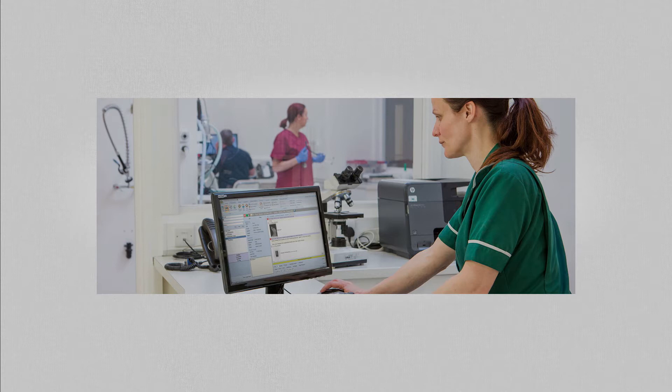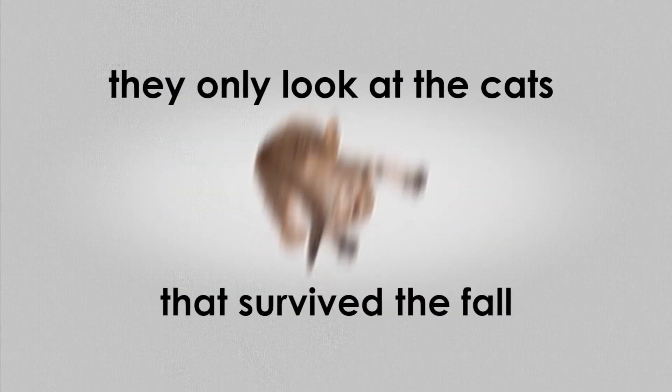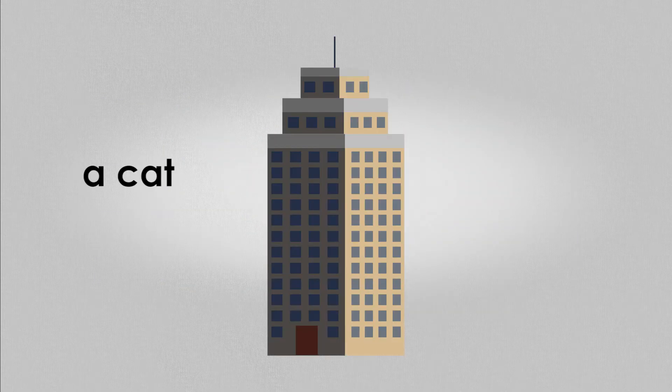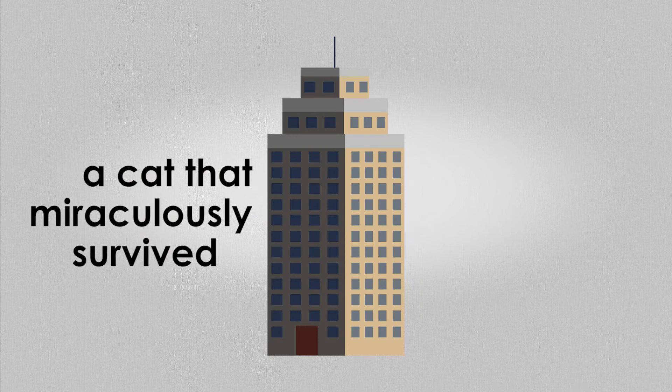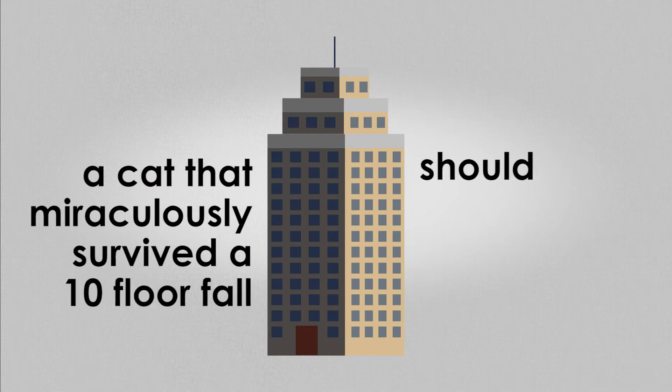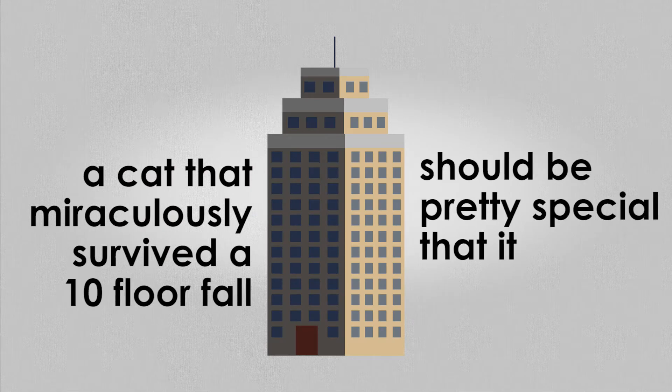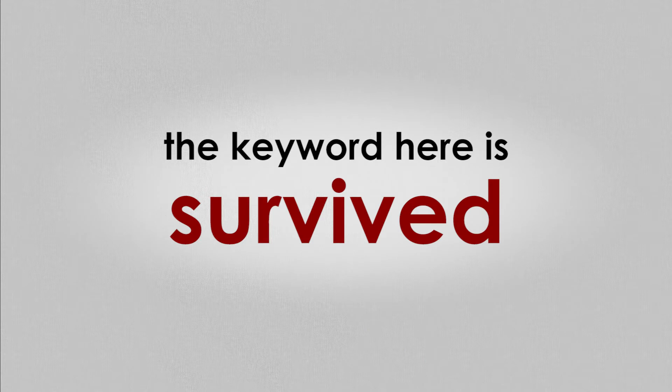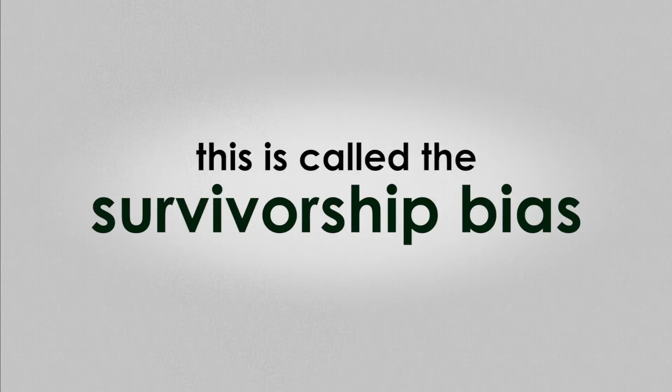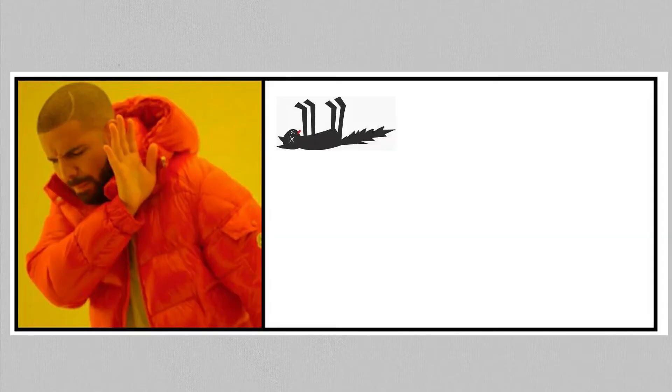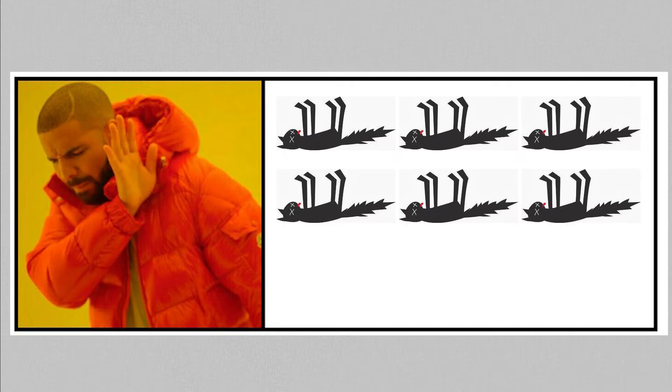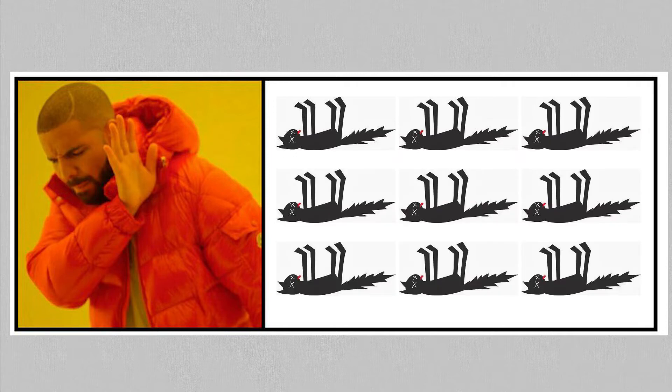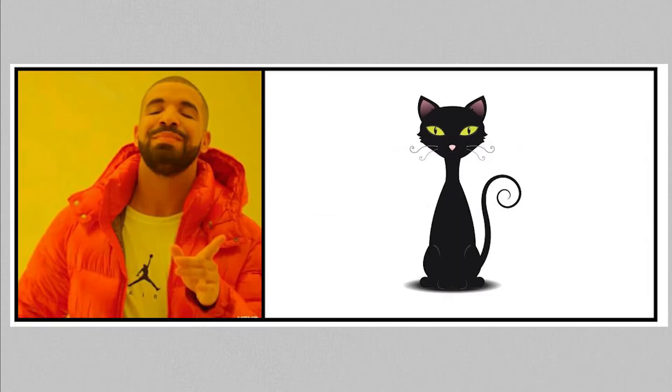And when these vets take all the data and analyze it, they only look at the cats that survived the fall. And to be fair, a cat that miraculously survived a 10-floor fall should be pretty special that it would have gotten less injuries. The key word here is survive. This is called the survivorship bias. It's when you ignore the subjects that fail a certain test, in this case falling off the 7th floor, and only look at the subjects that succeeded or rather survived.